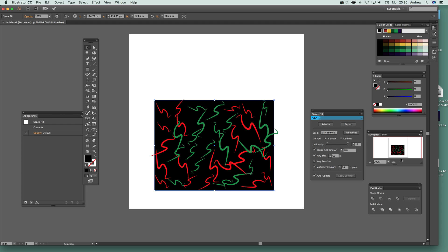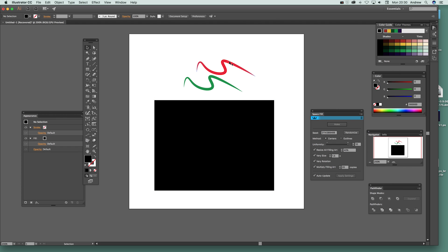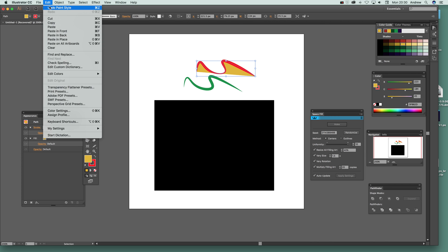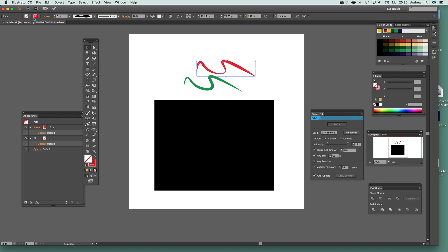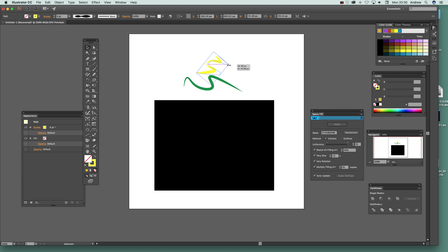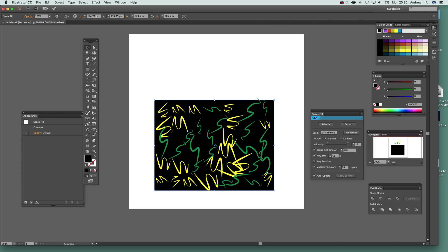Again you can release — if you don't like a particular arrangement, release and modify. Change a color, resize or stretch the stroke, select that and click Make again. You see another design variation. There's a whole range of different designs you can create using that workflow.